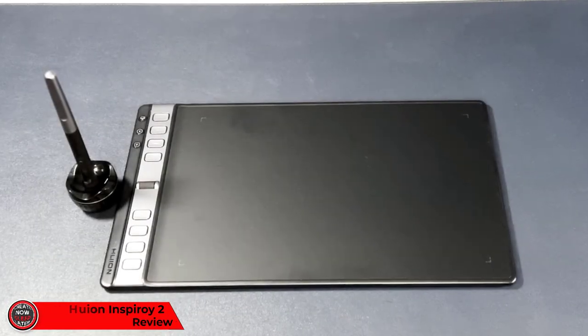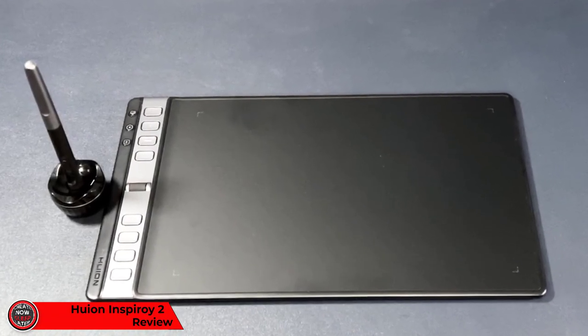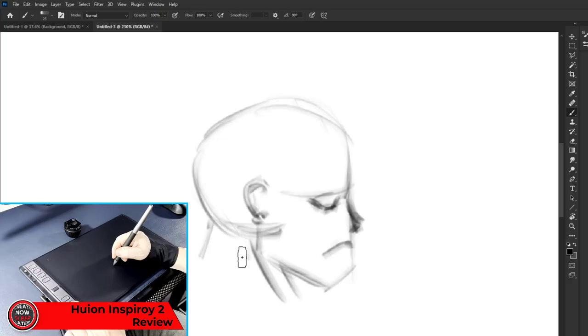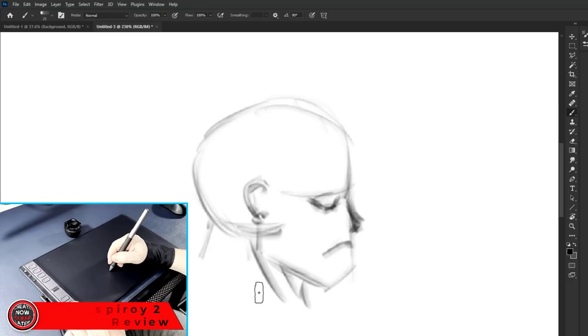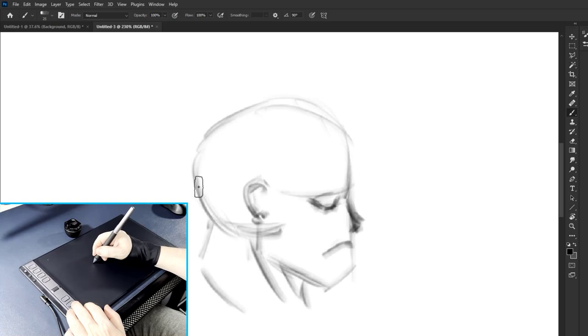Today I have the new Huion InSproi 2, a budget-friendly pen tablet that promises a lot of performance and comes packed with features. But does the performance come at a price? We'll check it out in just a second.